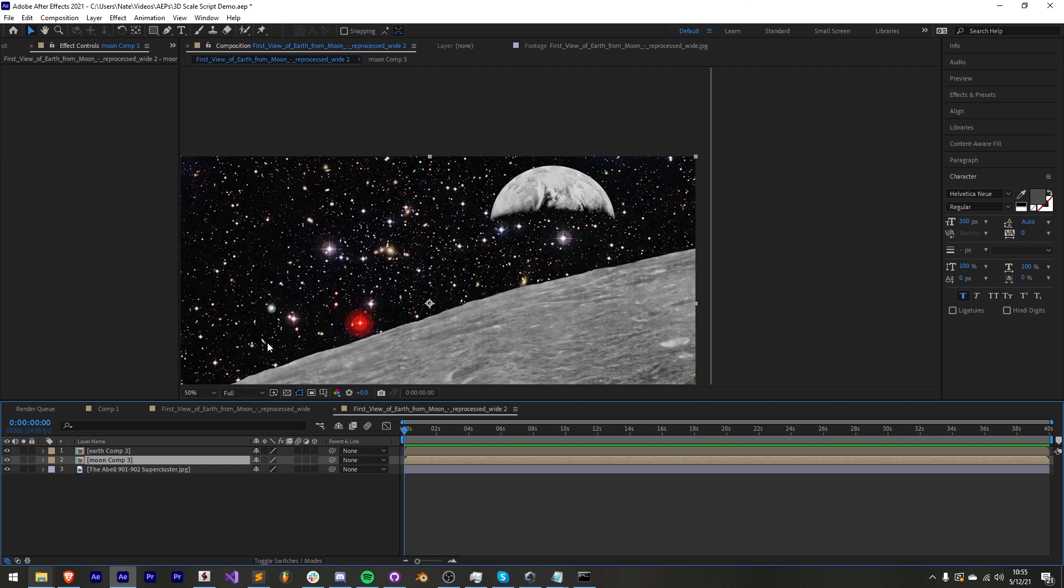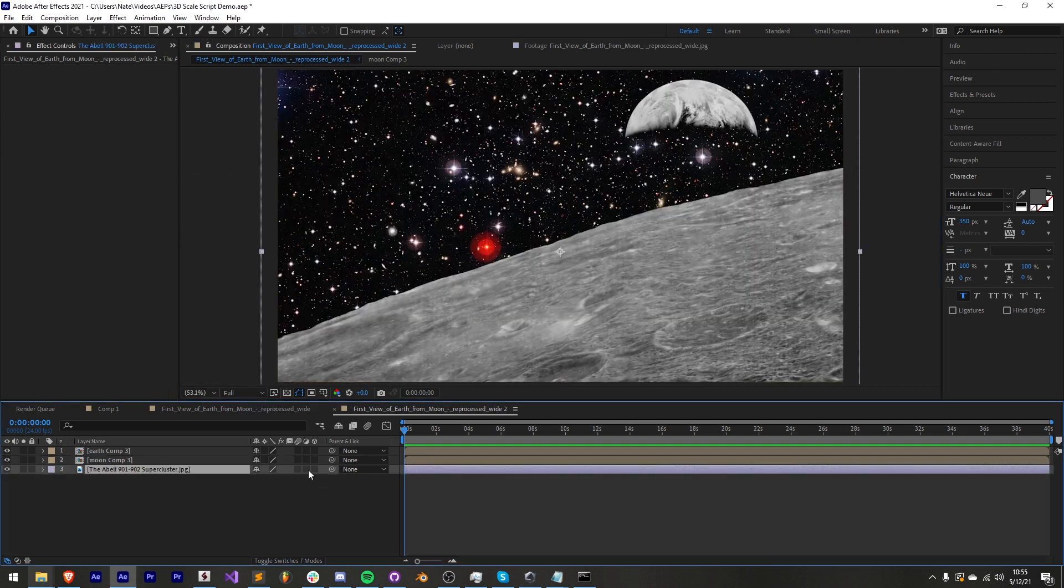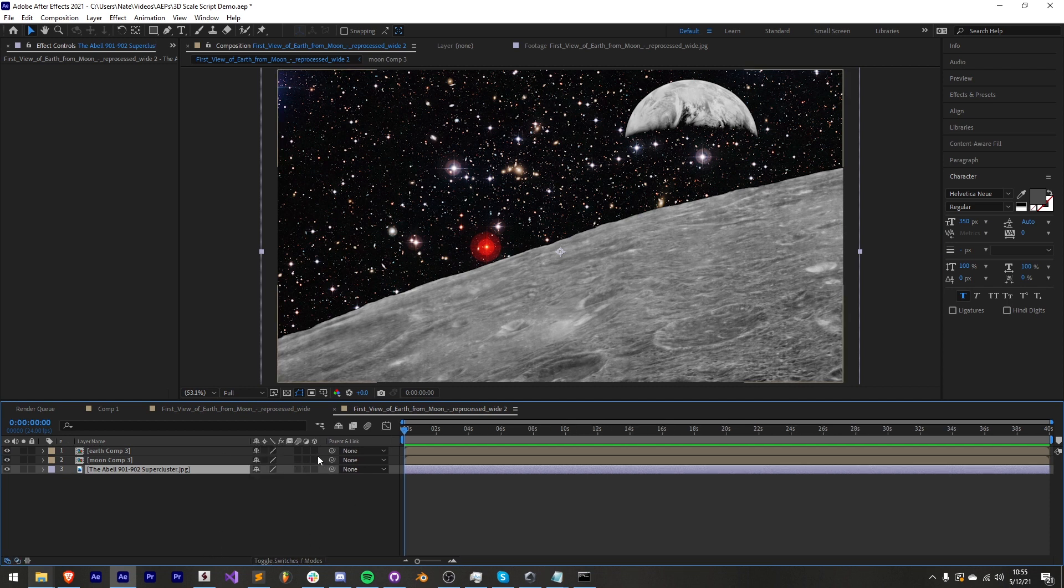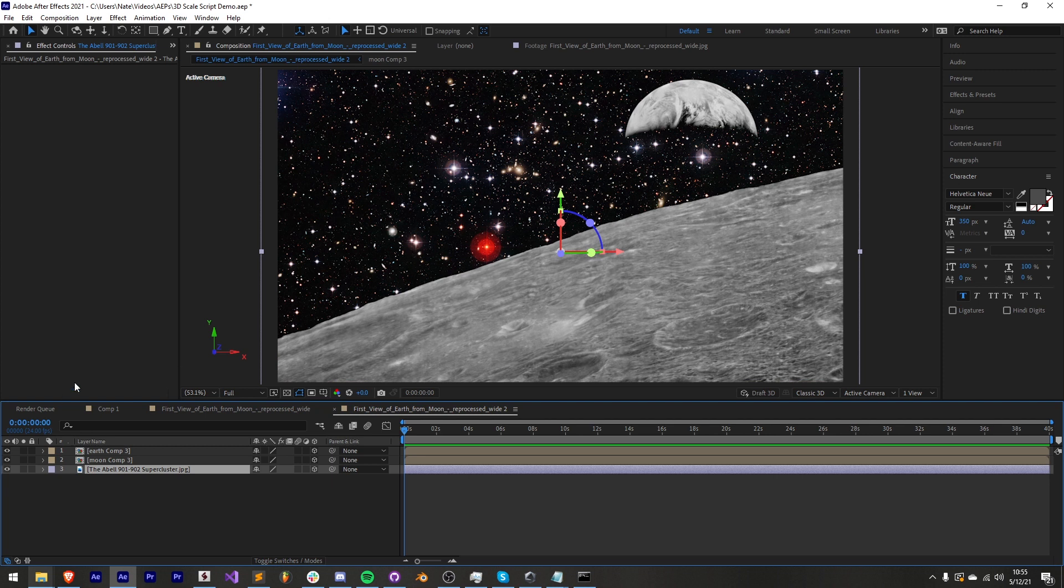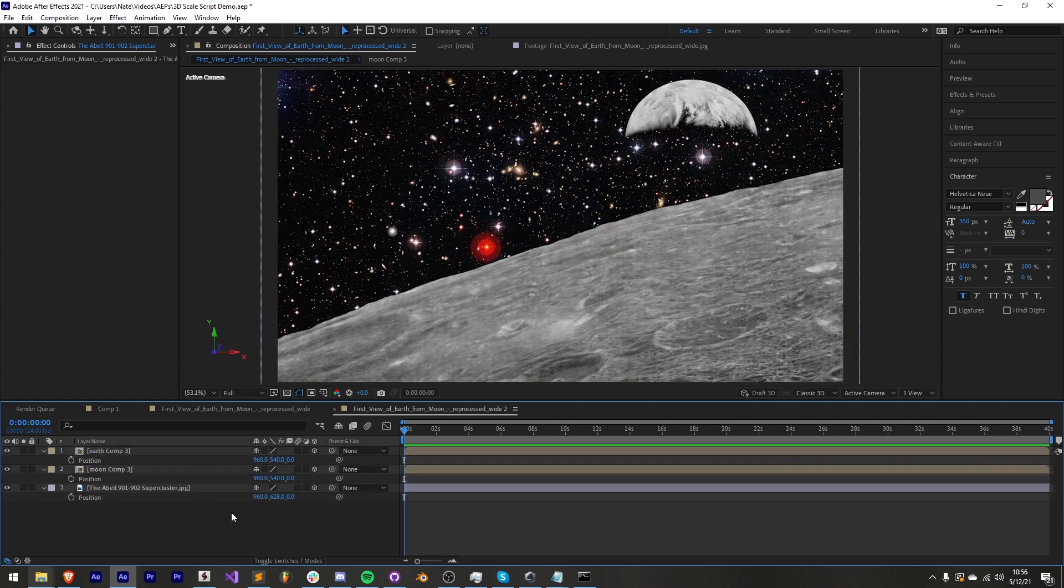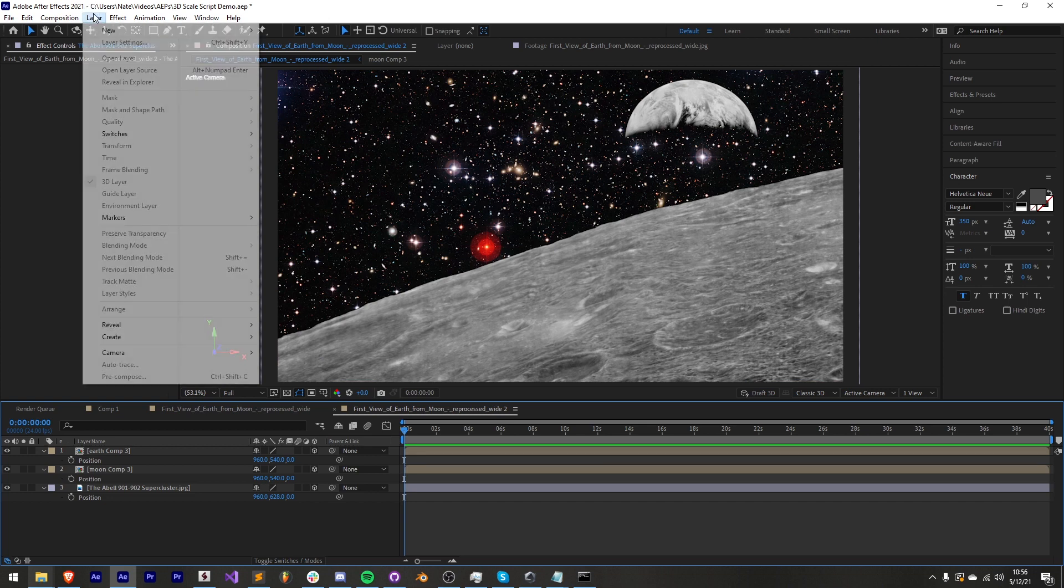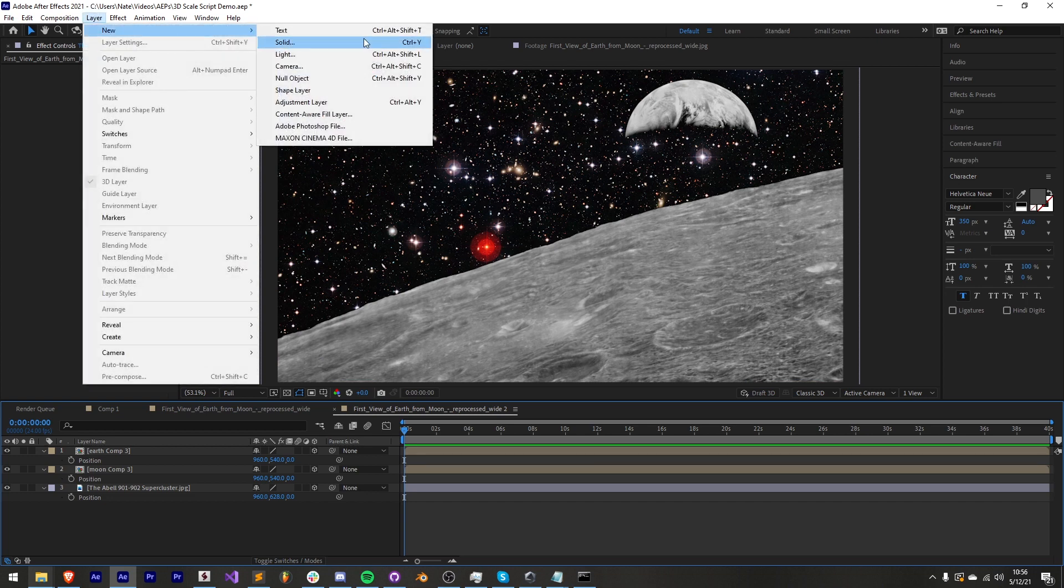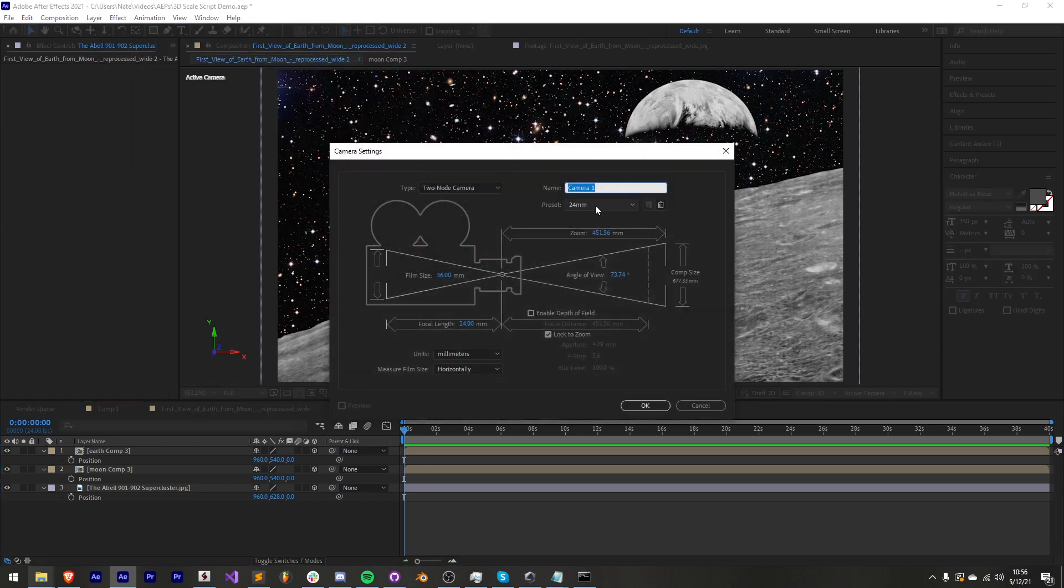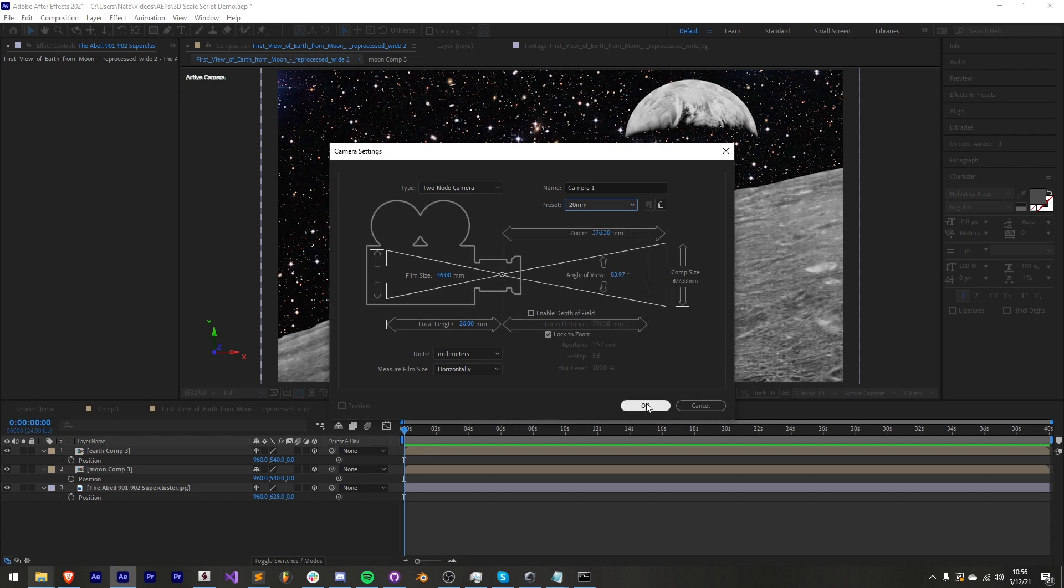Now that we're happy with our setup let's make each of these layers 3D. I'll make all these 3D with the 3D toggle switch which should make no difference. We're just making sure that they now have a possible z position we can adjust. And if you don't already have one you want to create a camera. I'll say layer new camera and we're in space so something like 20 millimeters should be good.